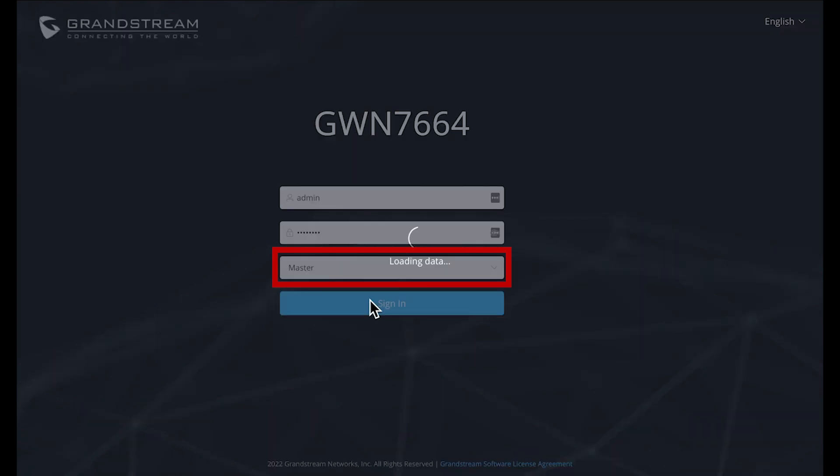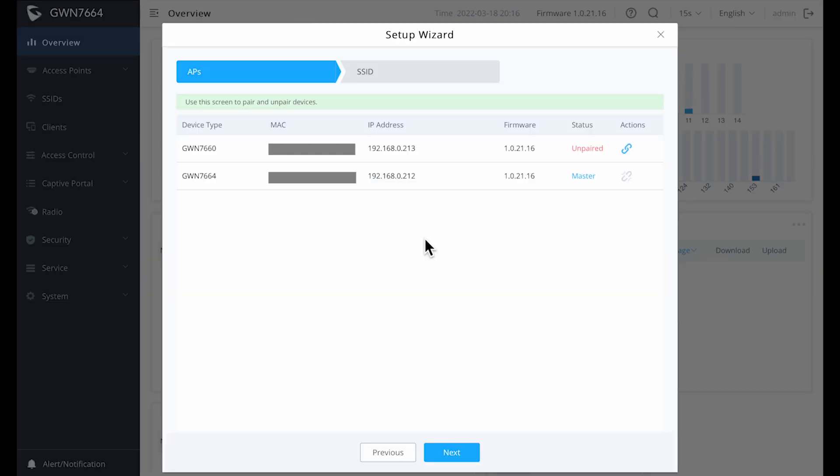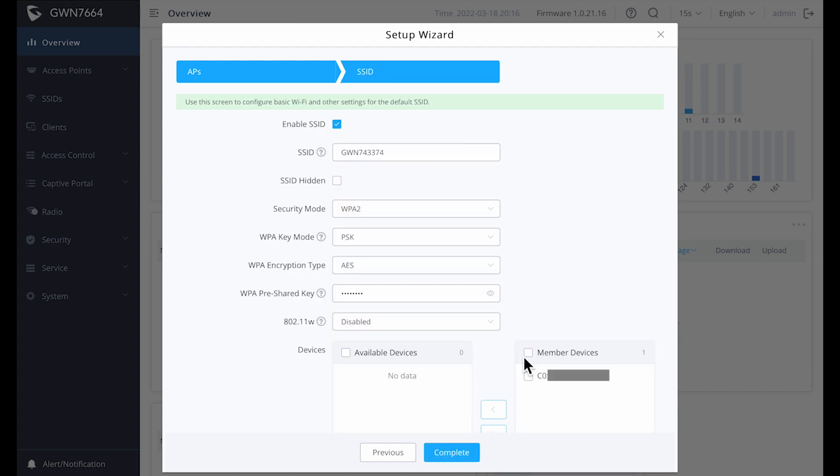After you've entered in all the login information, you're presented with the setup wizard which will walk you through all the basic steps to getting your first SSID going. The next screen is a listing of all your access points. Even though you see both devices listed, we're going to ignore the 7660 for now and focus on setting up just the master. Later in the video, we can see how to add additional access points. So here you just click next.